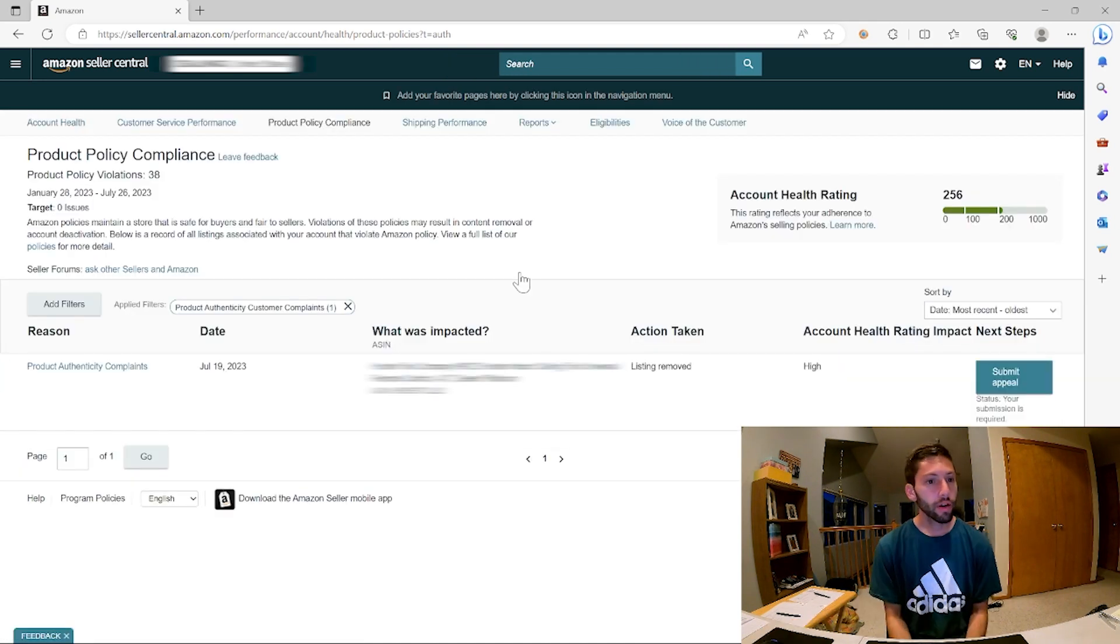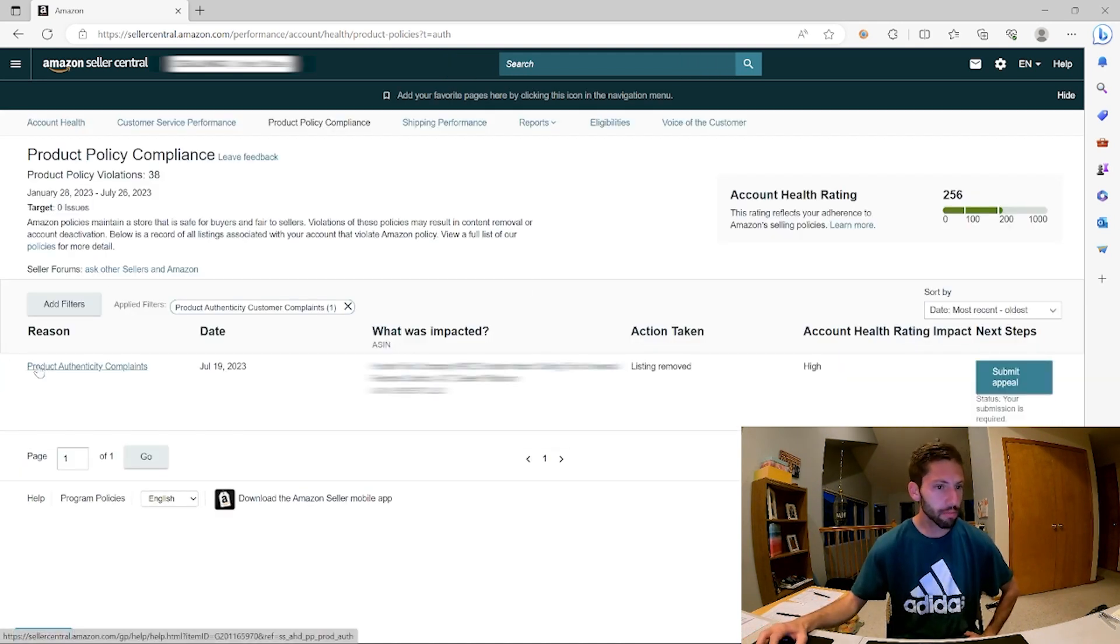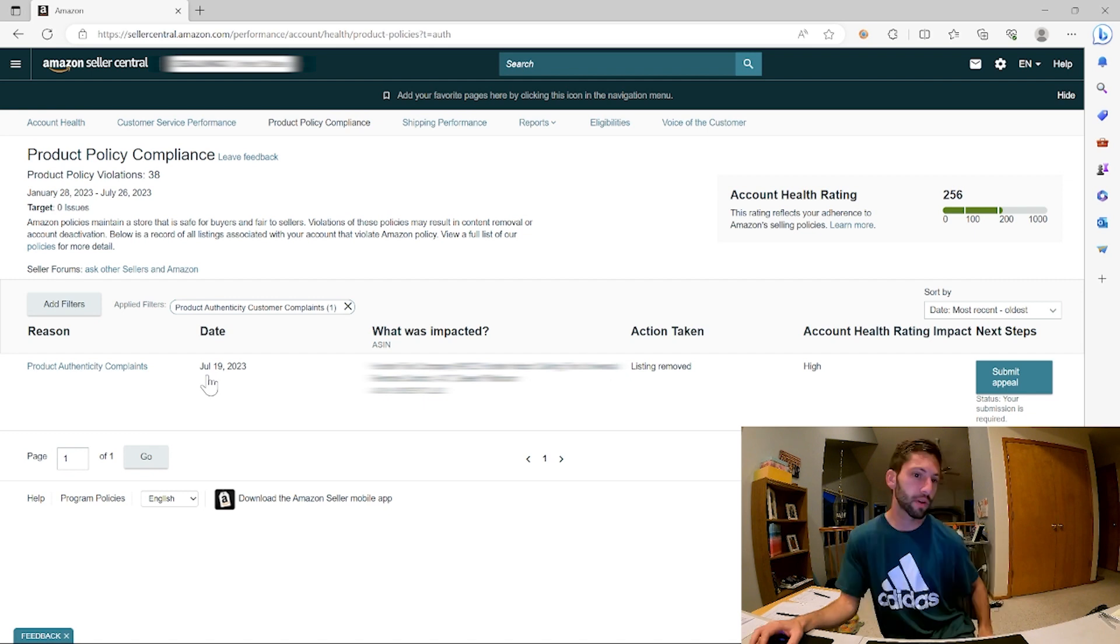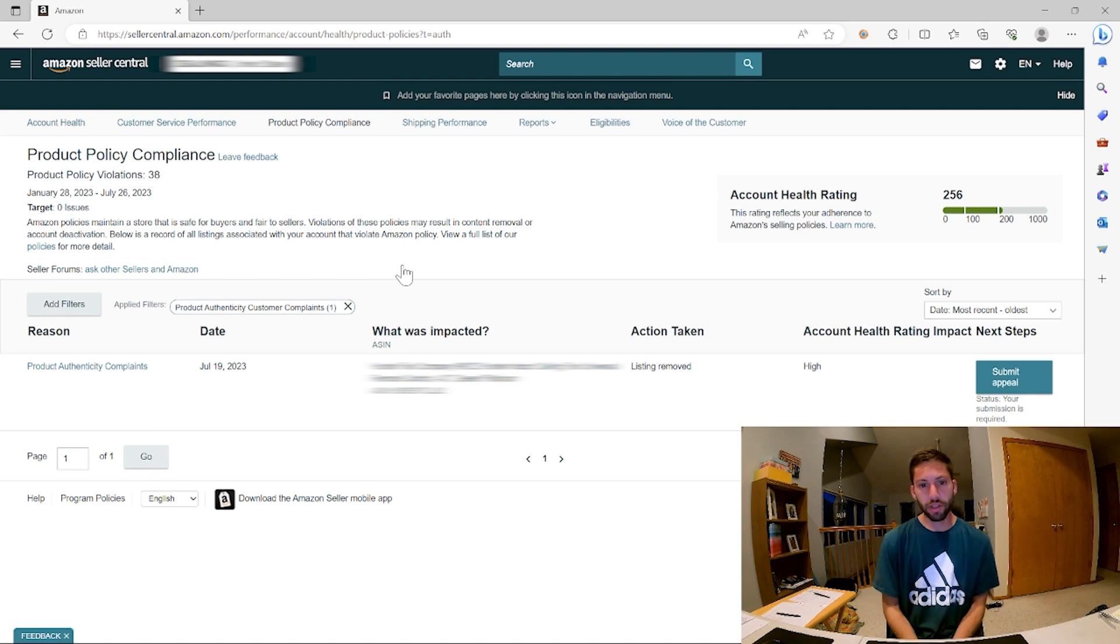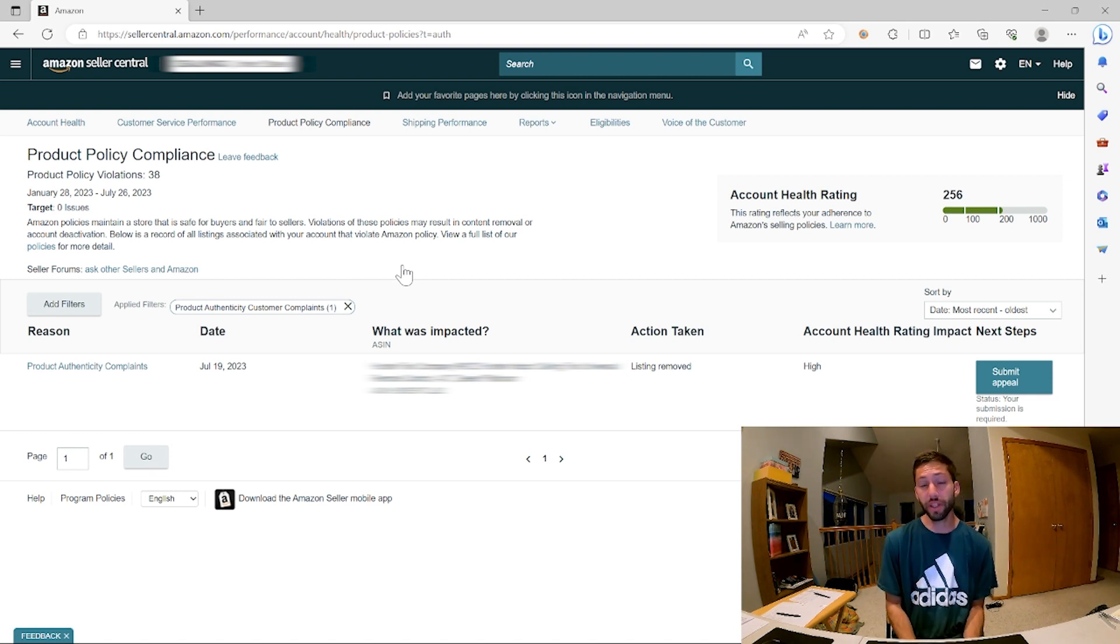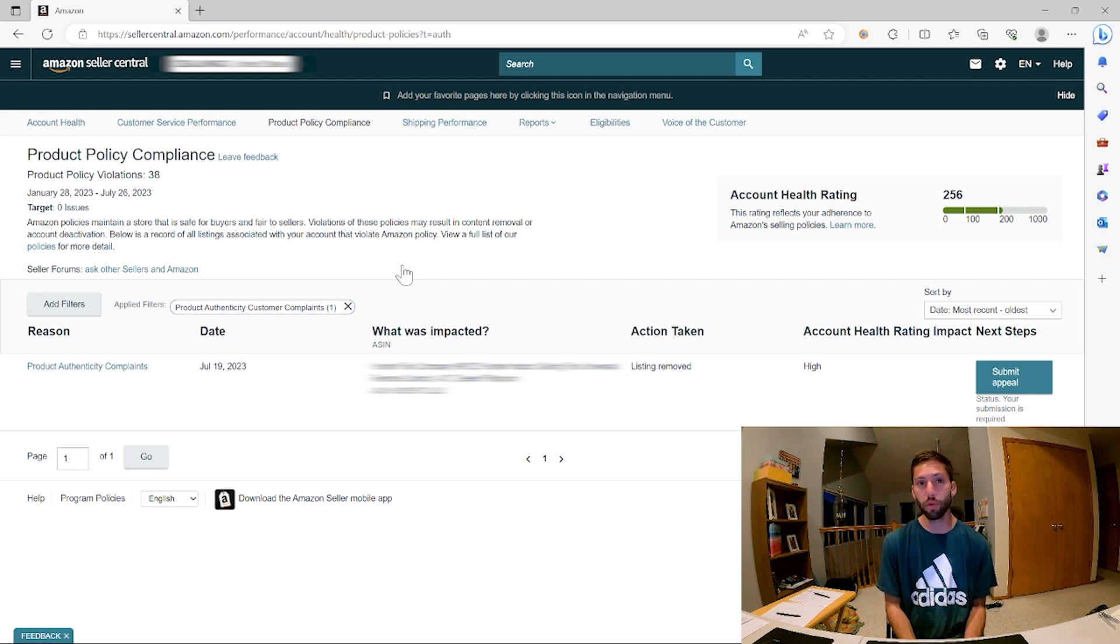We're on this page, seeing reason product authenticity complaints, date today's date. This is coming out in the future, probably in August, July 19th. What was impacted? So this was basically a high-end ceiling fan remote. This is an item that's extremely discontinued. There was a lot of circulation of it. The price has gone up a lot because there's just not a lot of supply of this and there's still a few people who want this product.